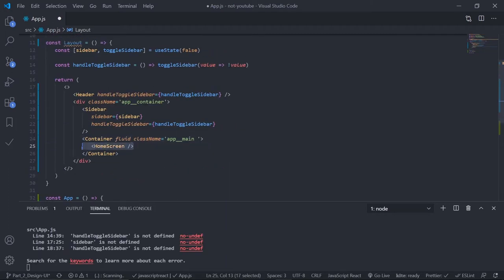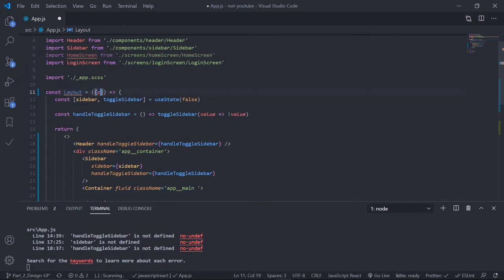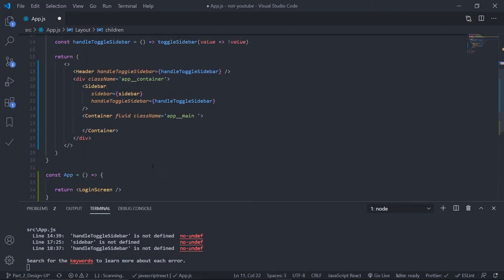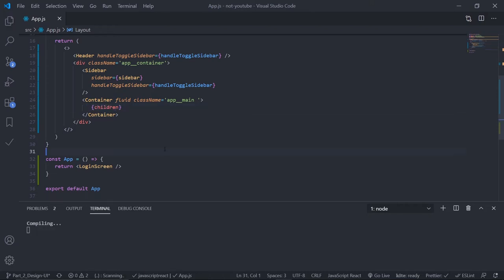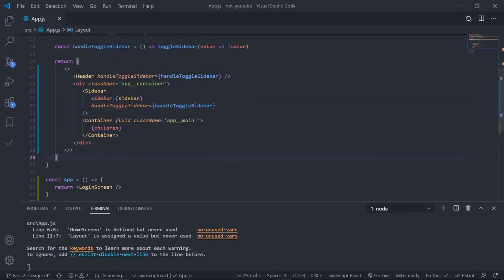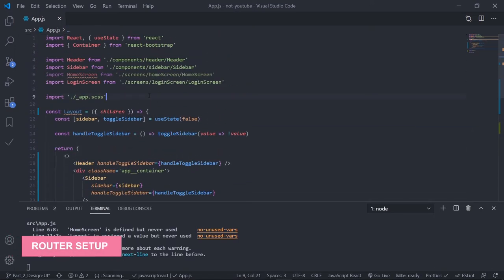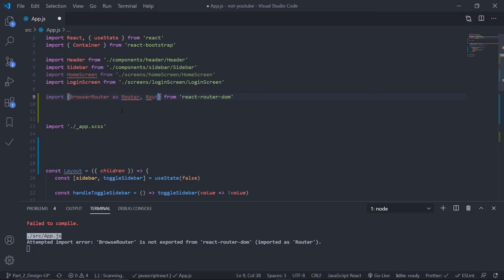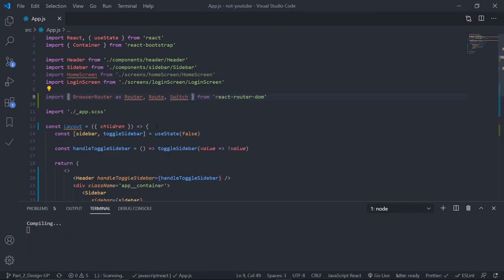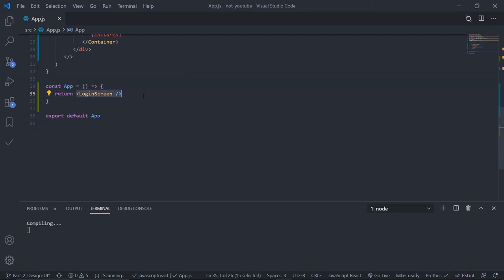I'll remove the home screen and instead destructure children from the layout component — whatever is passed inside this layout I'll place inside the container. Inside curly braces: children. That's it, my layout component is ready. Now inside the app let's set up the router. We need to import some components from React Router DOM: import BrowserRouter as Router, then Route to catch all my routes, and Switch — I'll talk about that in a minute.